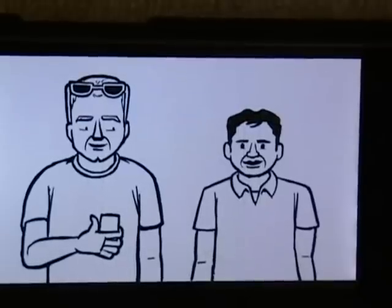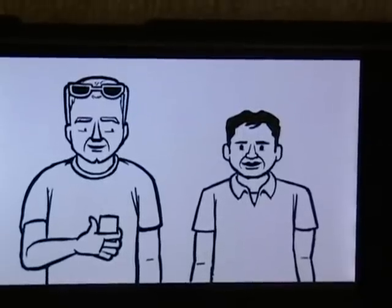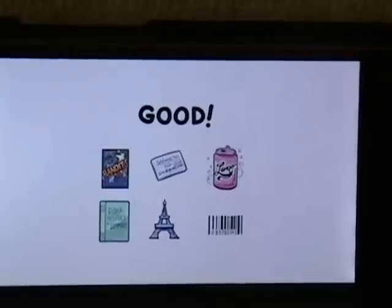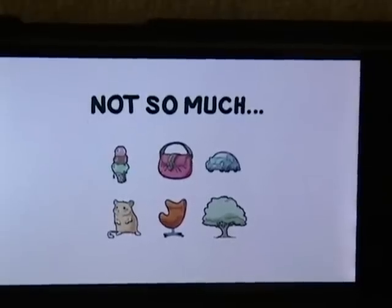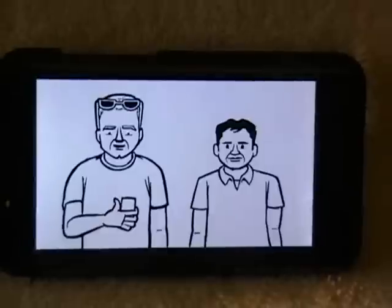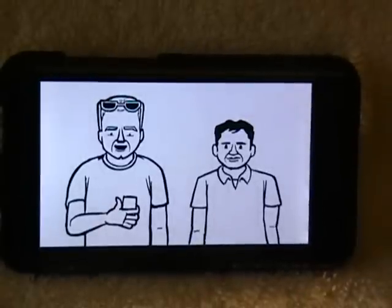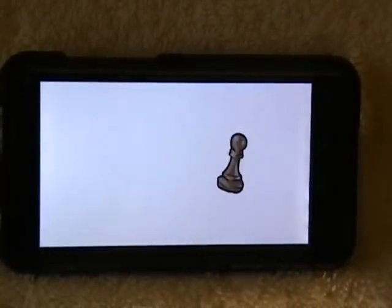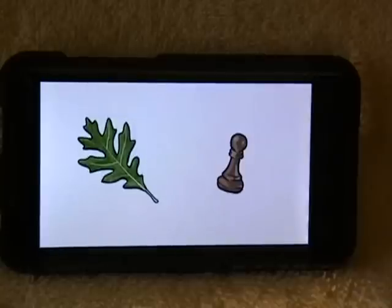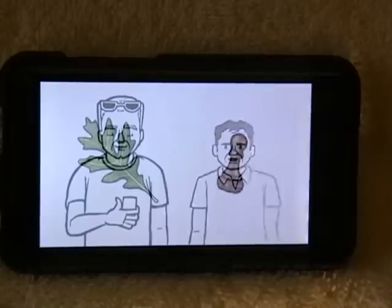Visual search technology is still in its early stages. It works best on things like we saw today, but it doesn't work well yet on things like food, cars, plants, or animals. As this technology advances, you will be able to do more cool things like suggesting a move in a chess game or taking a picture of a leaf to identify the plant.